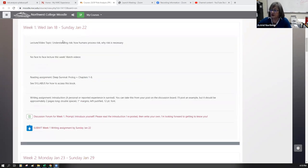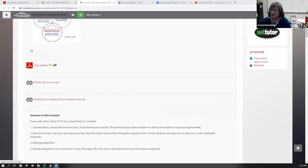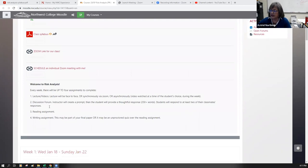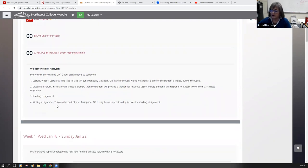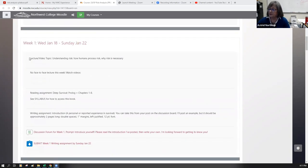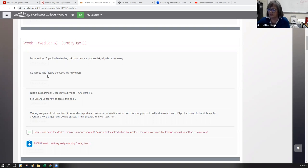So in the first part we have introductory material that tells you how to get around, what risk analysis is about, and what to look for. Week one begins tomorrow and ends on Sunday — it's a short week. We'll have a video lecture, which I will post here, on the topic of how humans process risk and why risk is necessary — what's important about studying it. We do not have a face-to-face lecture this week, so you'll just watch the videos.